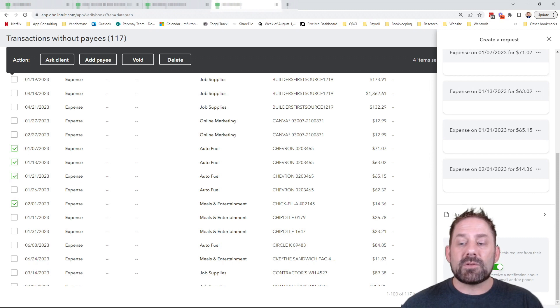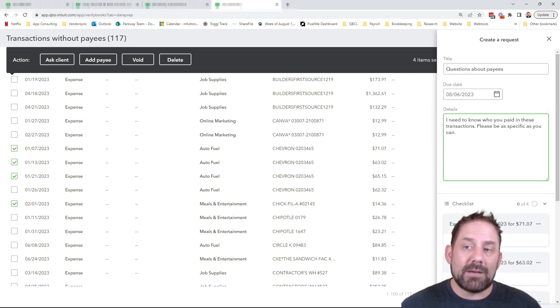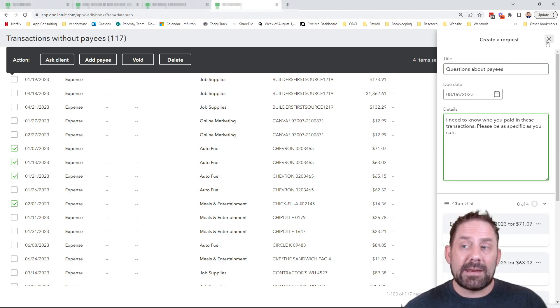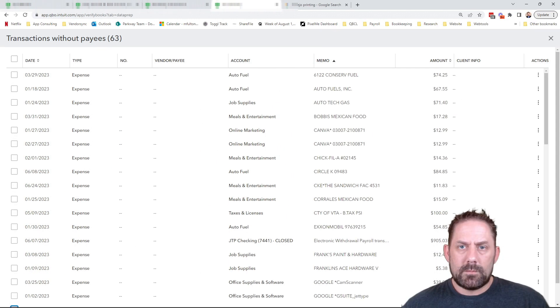And it's going to send over a request to them specifically saying for each of the ones you checked off, I need you to tell me a little bit more about this. What's the deal? What's the pay for? What was the expense for? So this would then be sent off and notify the client that they have something to help you with. It's a pretty cool feature they've recently added inside of here.